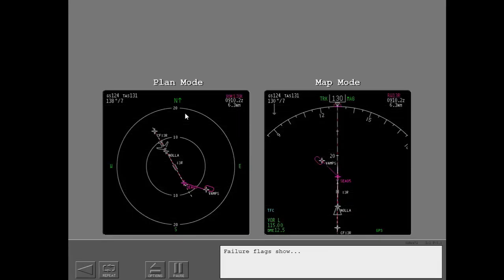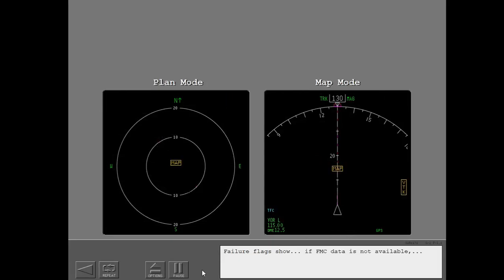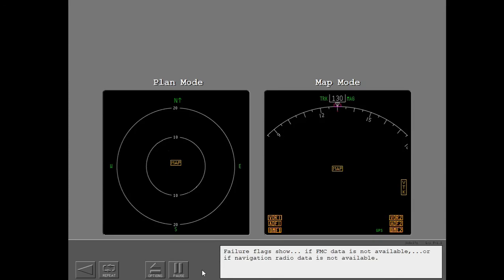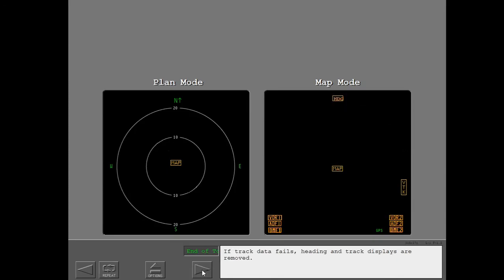Failure flags show if FMC data is not available, or if navigation radio data is not available. If track data fails, heading and track display is not available.